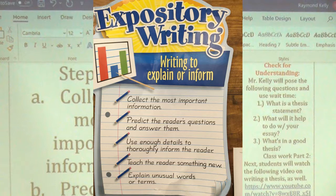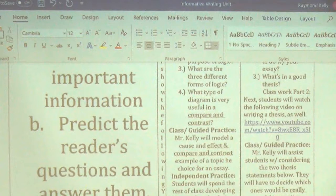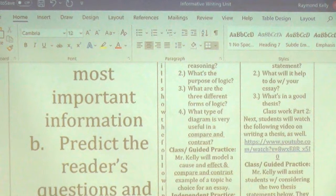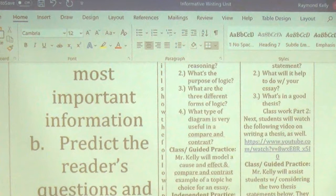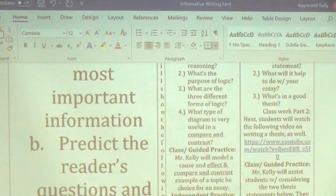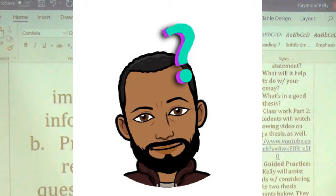Second step: predict the reader's questions and then answer them. If you introduce a brand new topic to people, it's going to raise some questions. Hopefully they have questions so you get a chance to explain — that gives you a purpose for what you're doing.